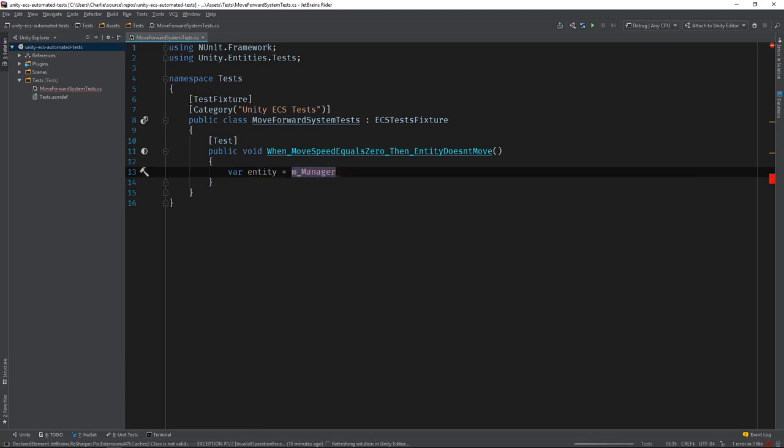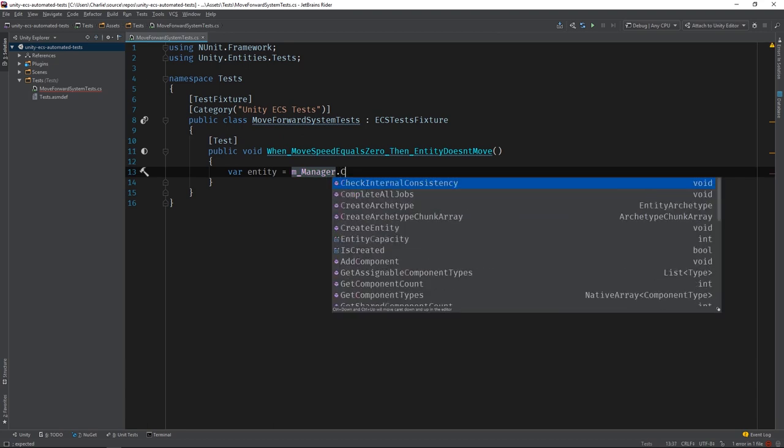Again, this variable, m_manager, is provided by the base class. It holds an instance of the EntityManager that belongs to the test world.